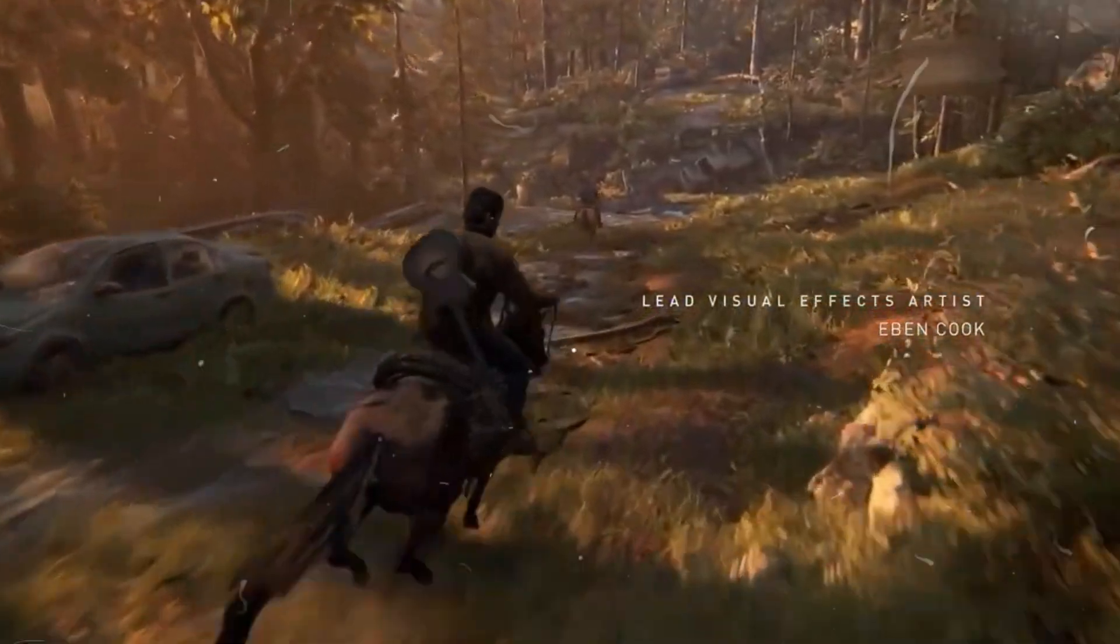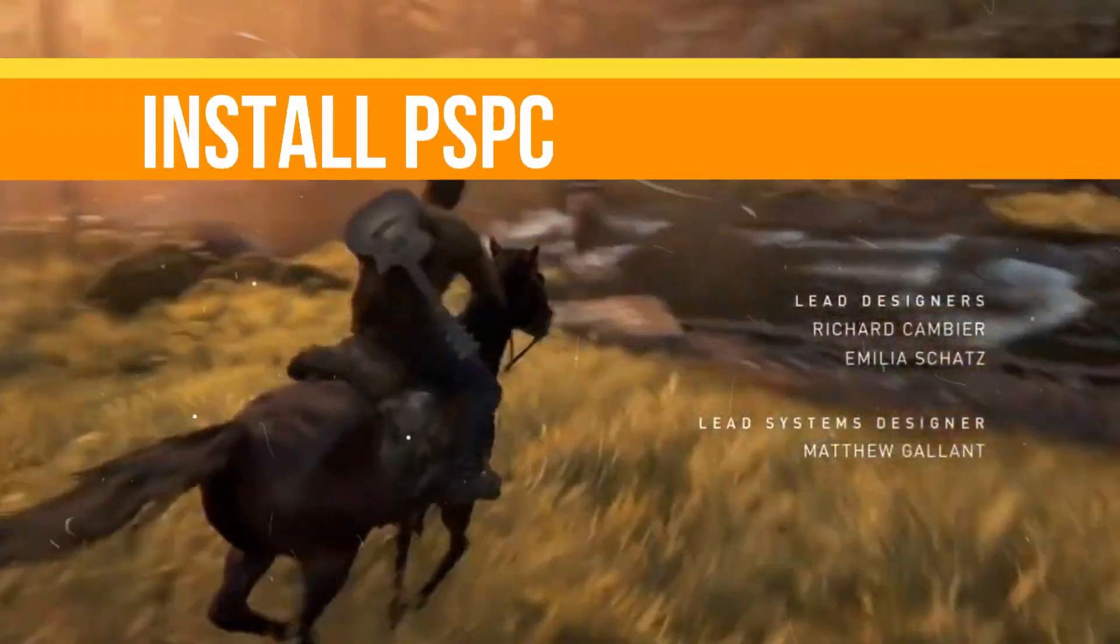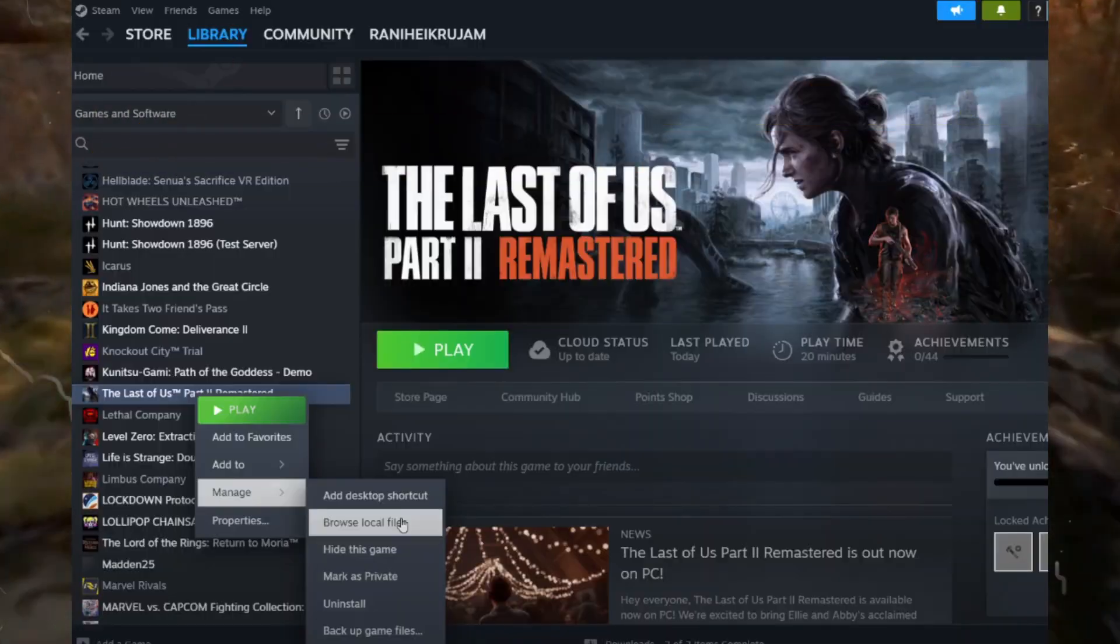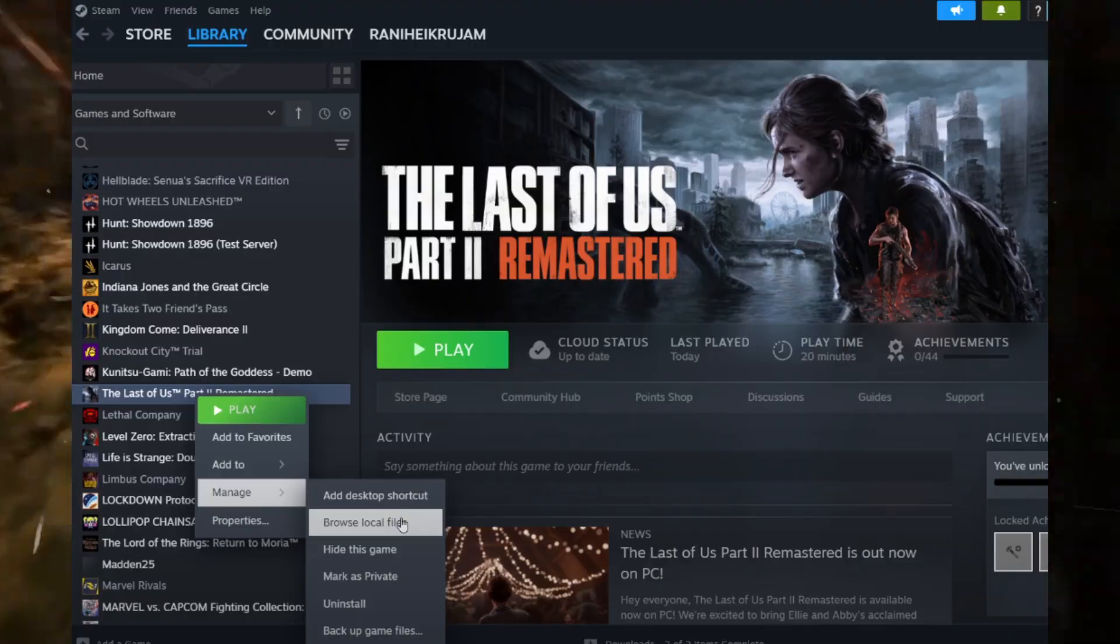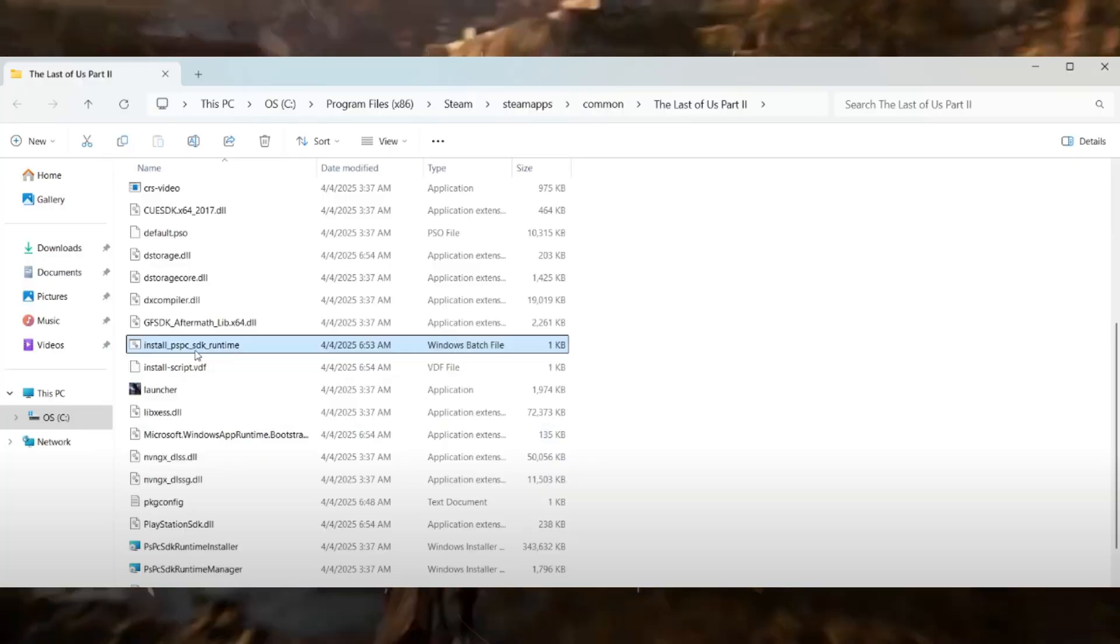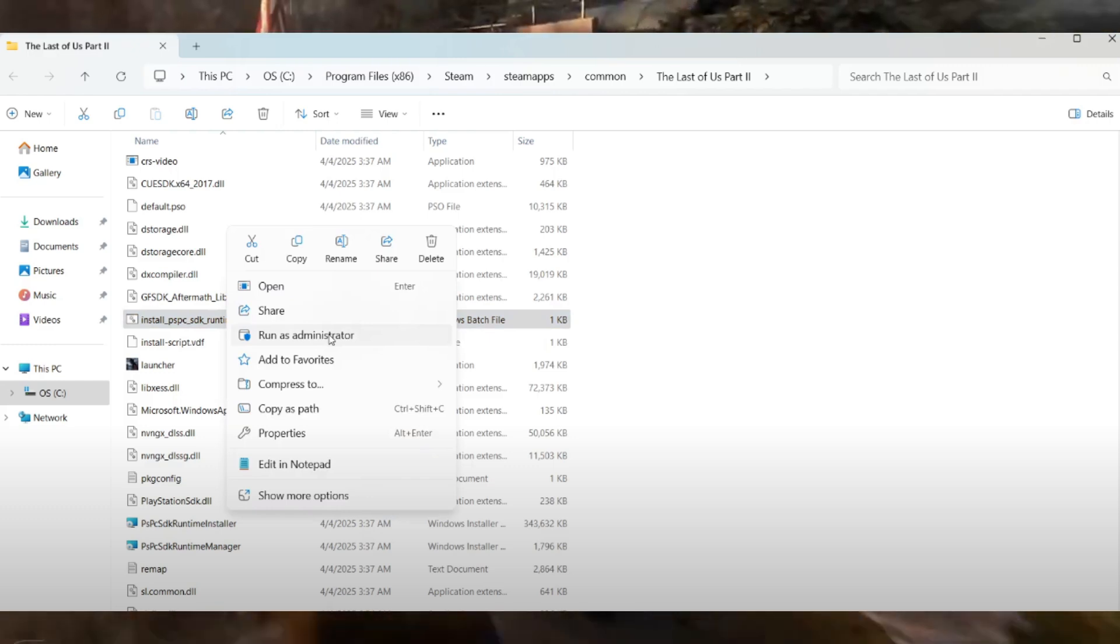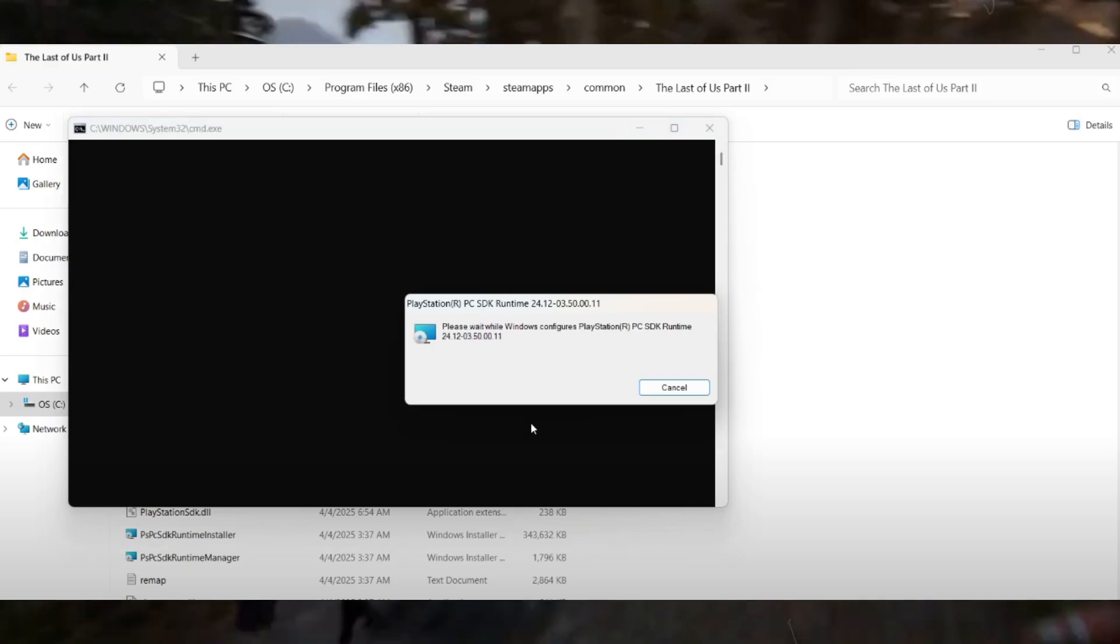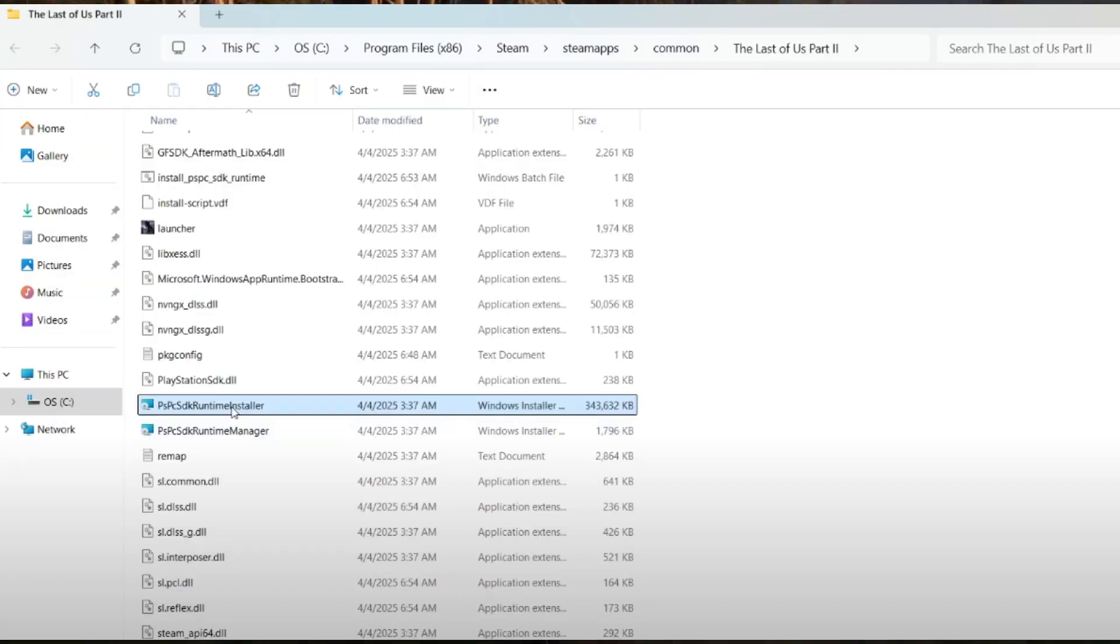In case the problem still persists, the next thing is right-click on your game in your library and select Manage and Browse Local Files. In the game installation folder, locate the Install PSBC SDK Runtime and run it as administrator. Wait for the process to complete. It may take some time, so don't panic. After that, try launching your game again.